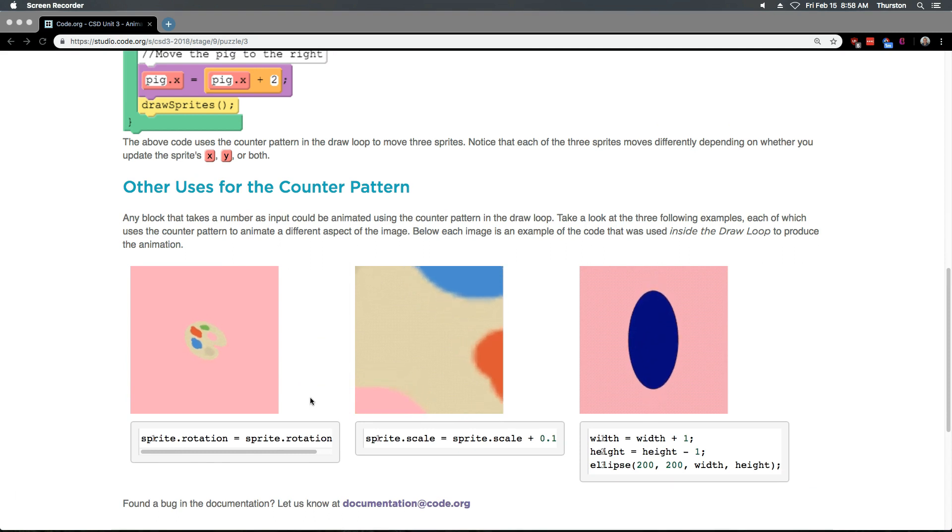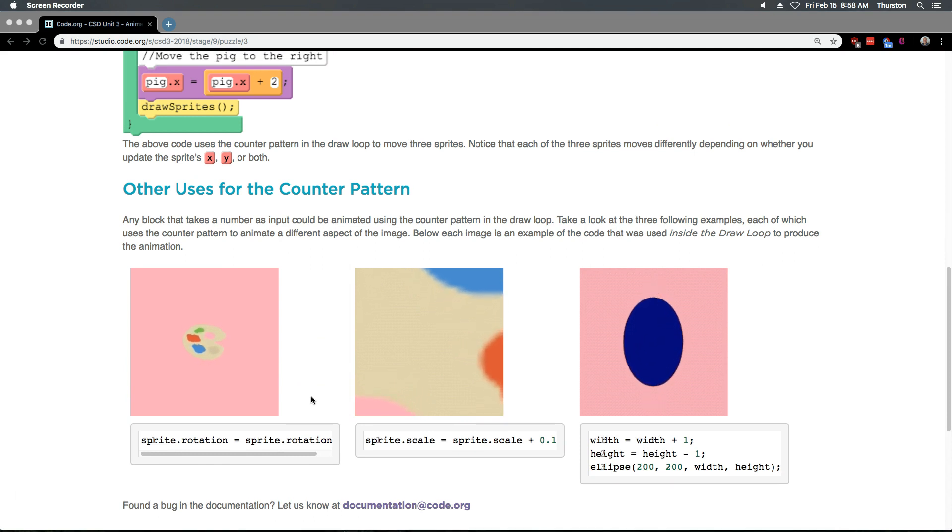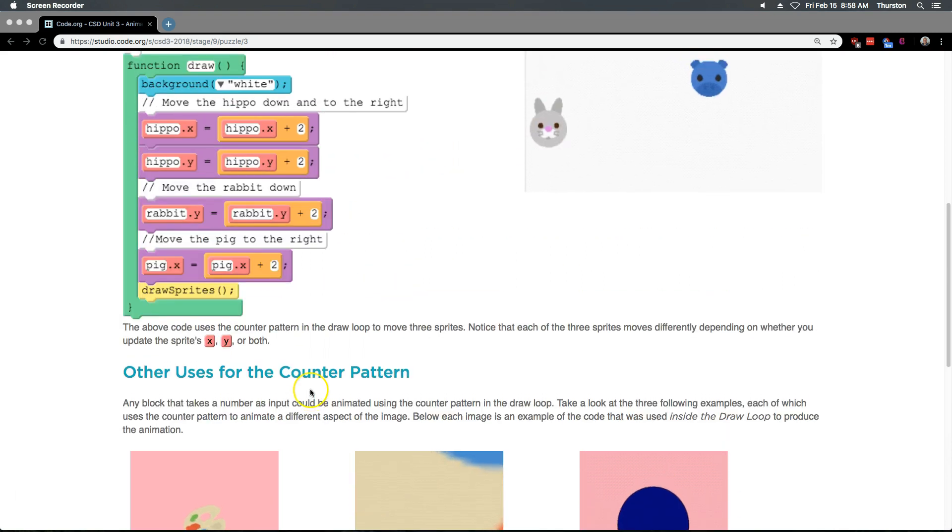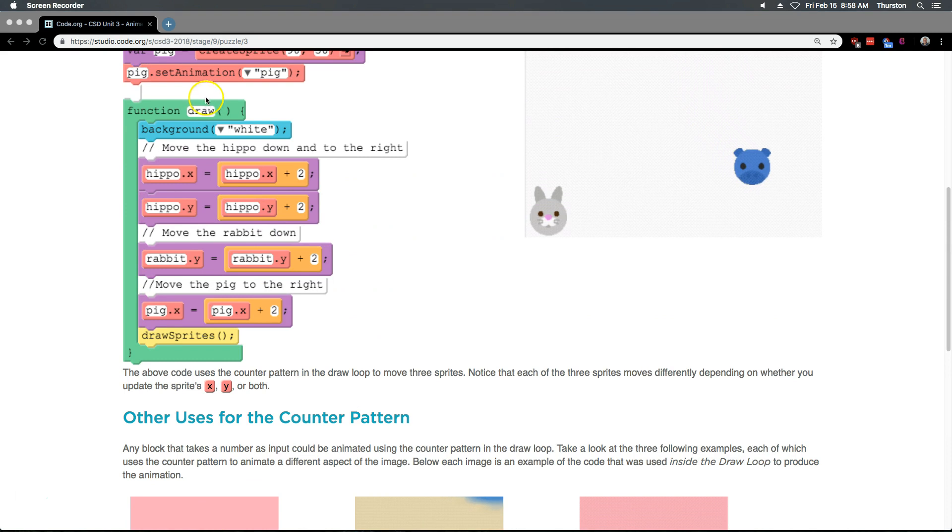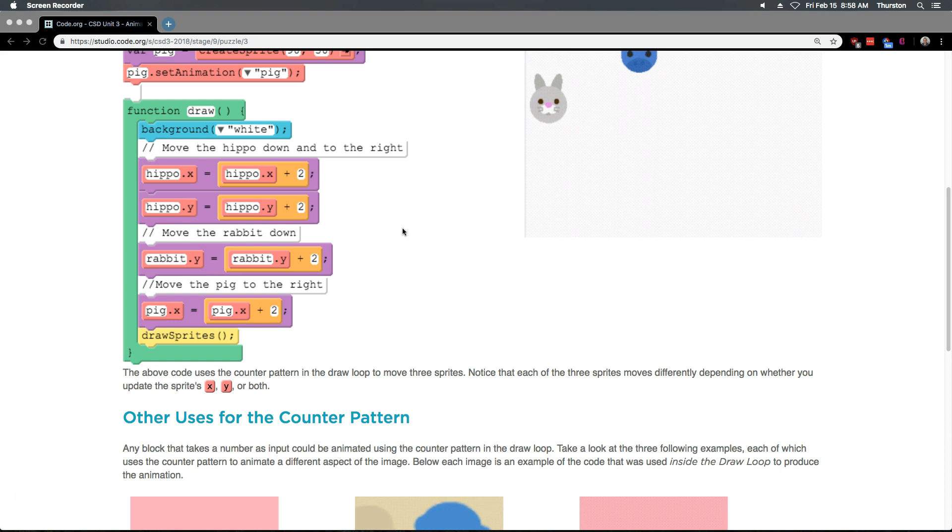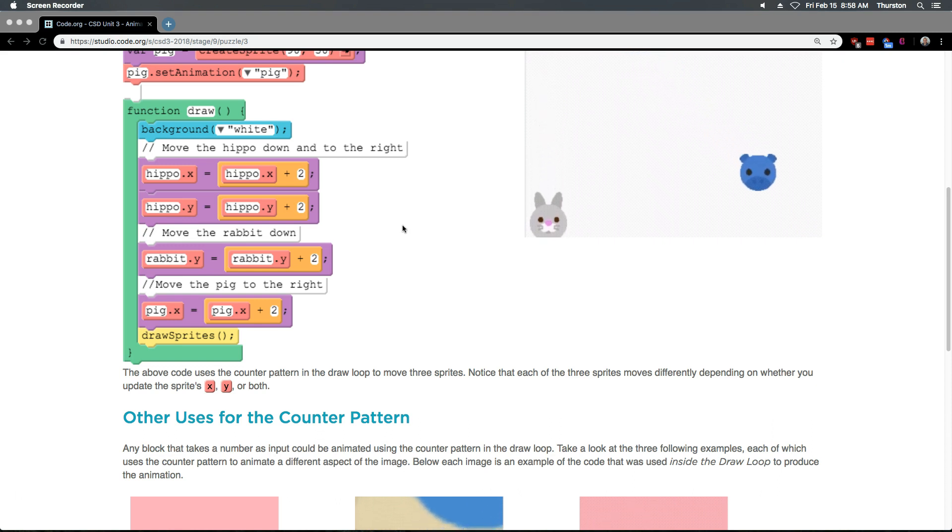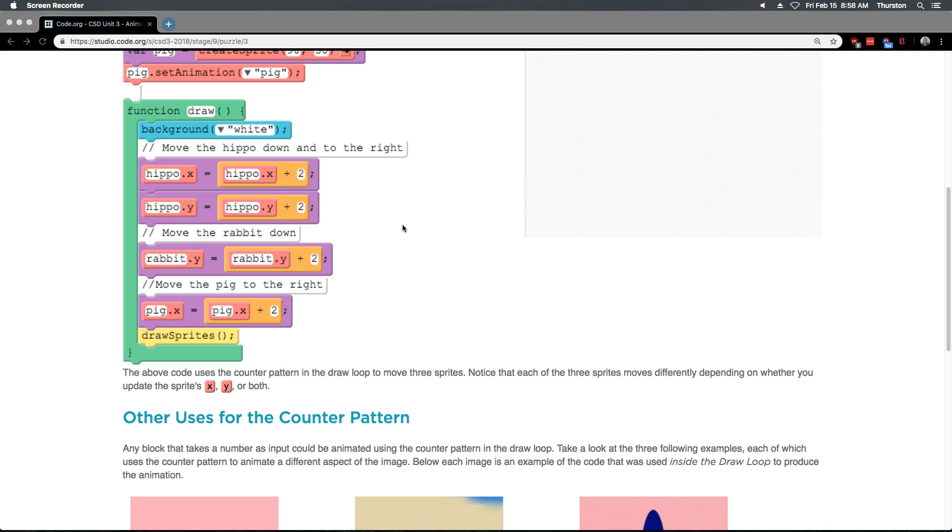The above code uses the counter pattern in a draw loop, yep, to move 3 sprites. Notice that each of the 3 sprites moves differently depending on whether you update the sprite's x, y, or both.